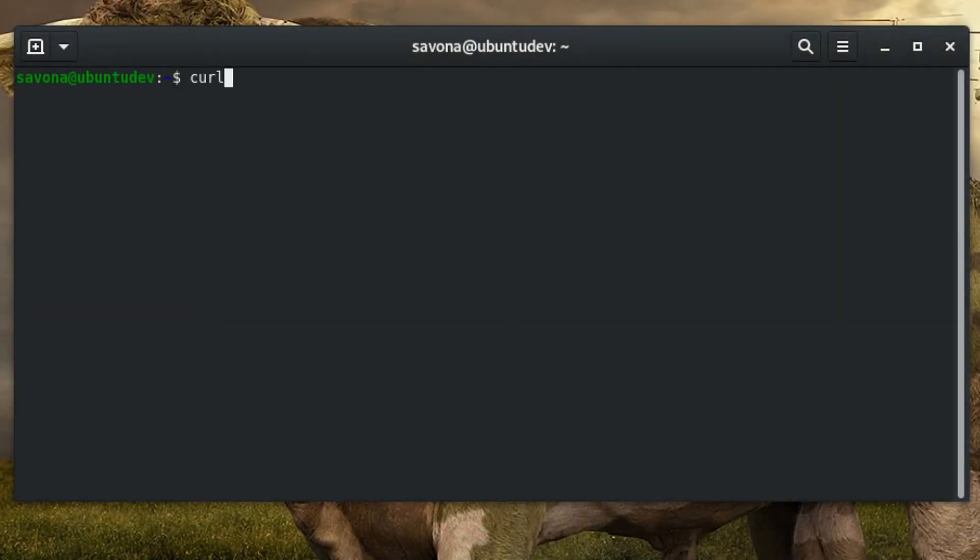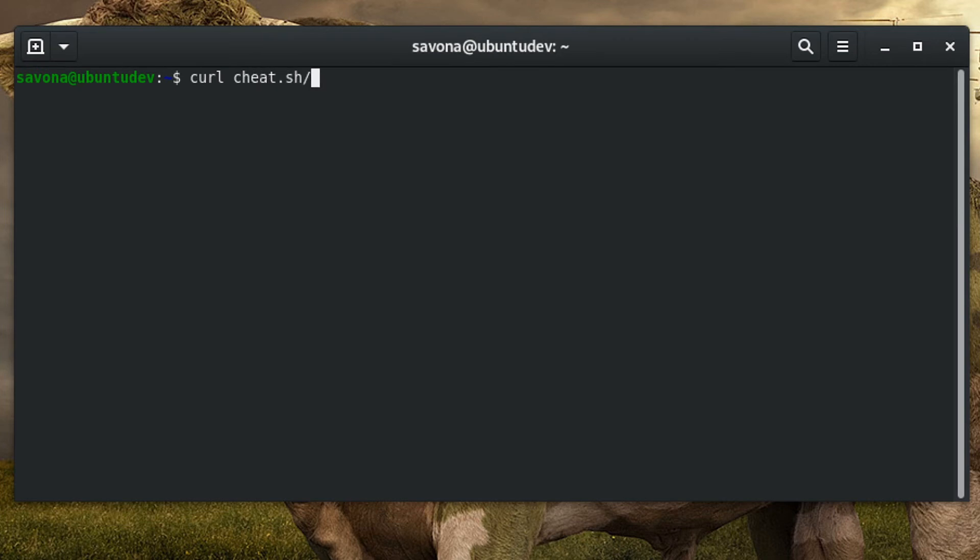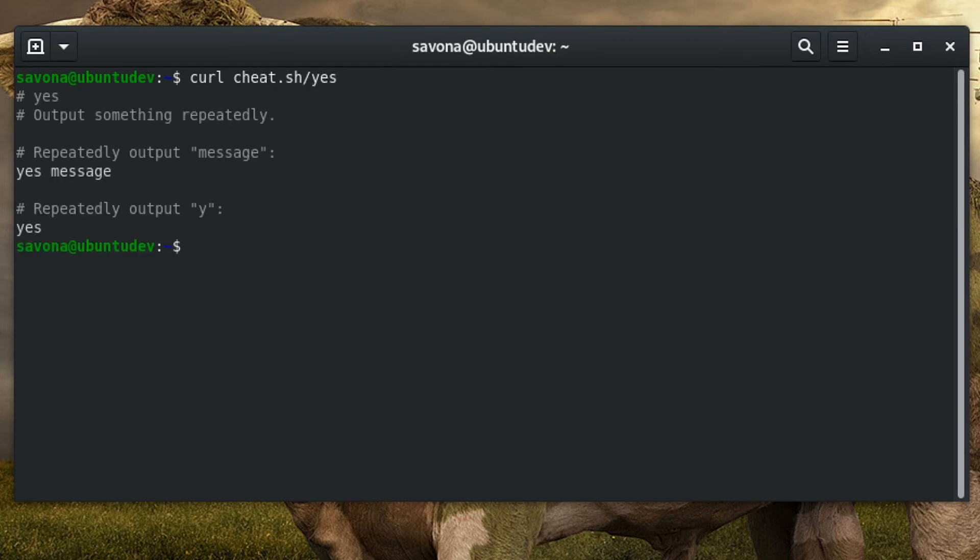If you do not want to install any packages, you can still get cheat sheets at the command prompt. You can use curl to pull a sheet from the cheat.sh website. Keep in mind, if you use this option, you will not be able to edit or create custom sheets.